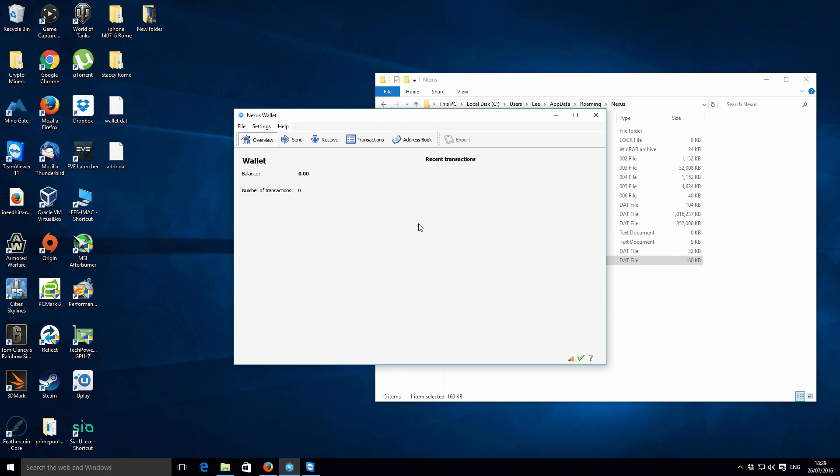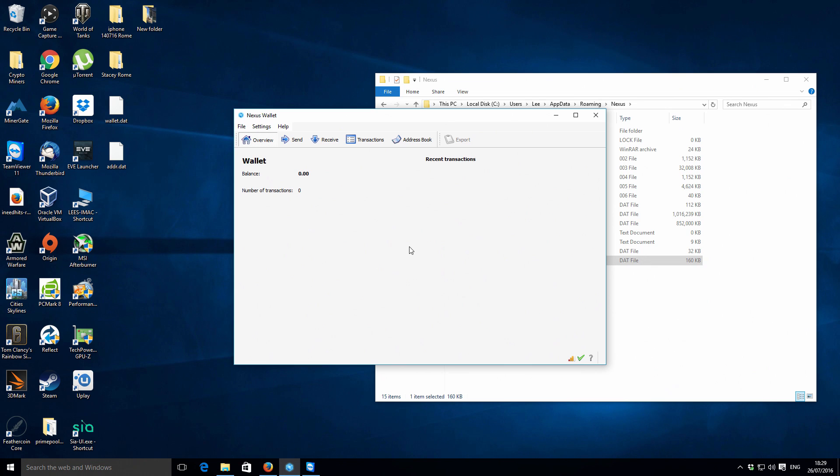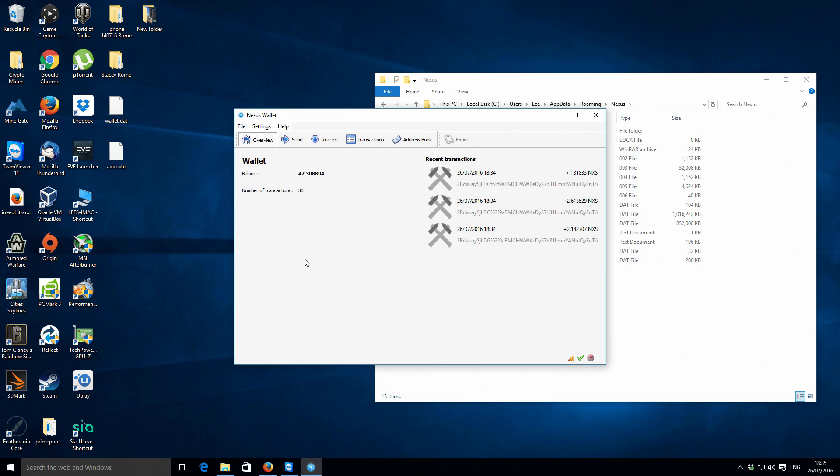That's something that you definitely should do. I'm not going to do it for the purposes of this demonstration, but it's something that you should do. What I'm going to do now is I'm actually going to close this wallet and import my wallet file, just to show you what the wallet looks like with some transactions inside there.